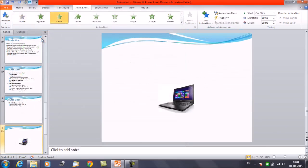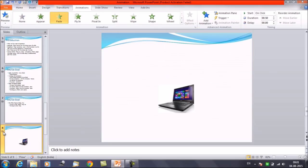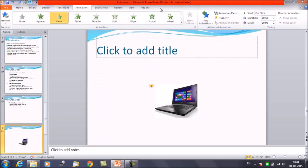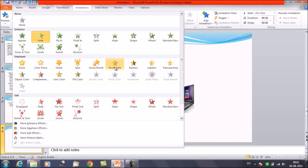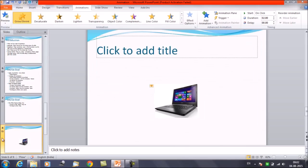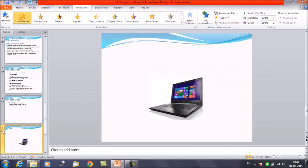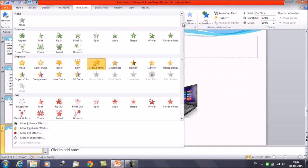Suppose we apply a Fade animation. Once I play it, this is how the object appears. Now if I want to add another animation — say Grow and Shrink — and I play it, I can only see the second animation, Grow and Shrink. It means the previous animation has been replaced.